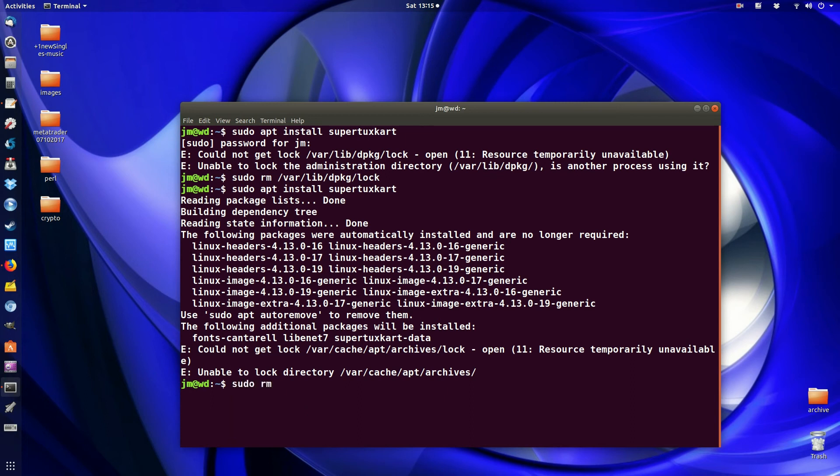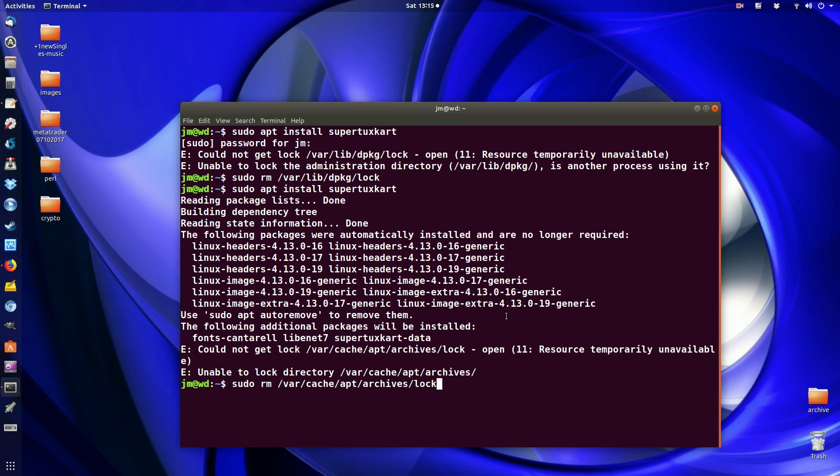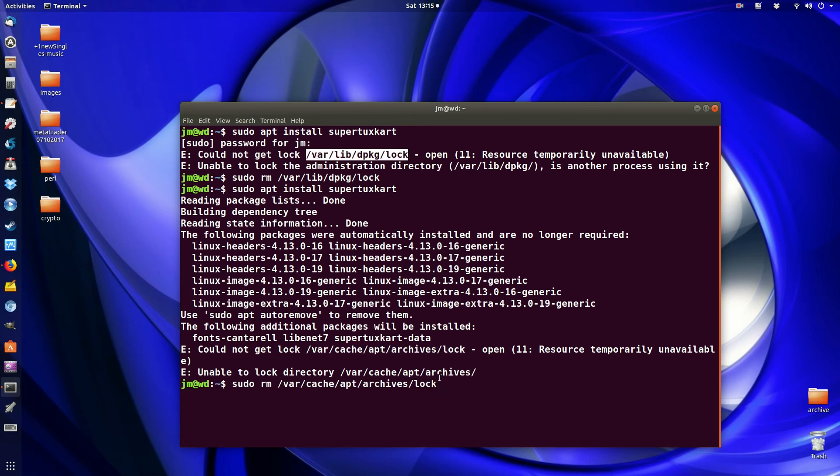So sudo remove rm and then type in the exact same thing. Again no real memory is required because you just type in what it says. And here we go. So just the lock. So pretty much lock. Okay. So let's hit enter. And fantastic.